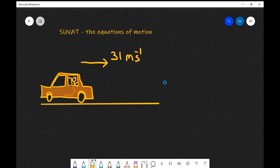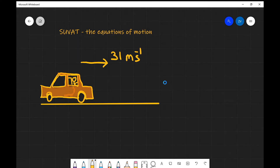What we have been mainly looking at so far has been average speed. To give you an example, let's say that we have a car moving on the motorway at 70 miles an hour, which is 31 meters per second. How far would it travel in, let's say, five seconds?